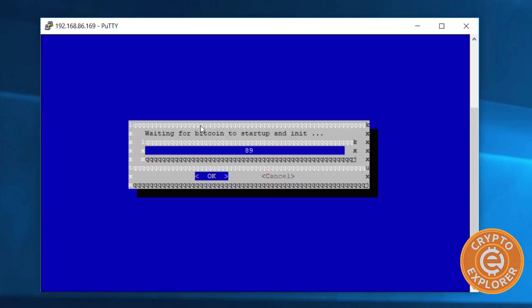It's going to take some time for the Bitcoin daemon to start up. As you can see, there's a countdown here. Just wait for the countdown or you can click enter, but I'm just going to wait.